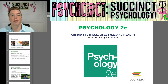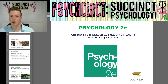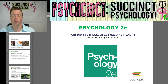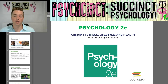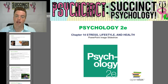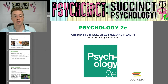Hey everybody, welcome back. My name is Prescott. I'm here at PsychSync, Succinct Psychology, and today we're going to be starting chapter 14, Stress, Lifestyle, and Health, from the OpenStax Psychology 2E online textbook. Without further ado, let's get started.